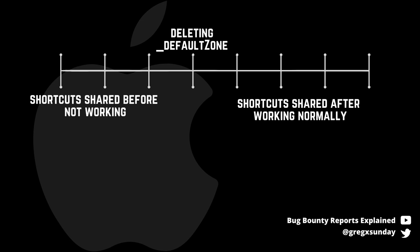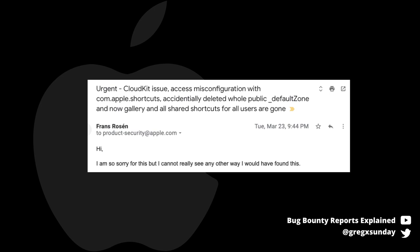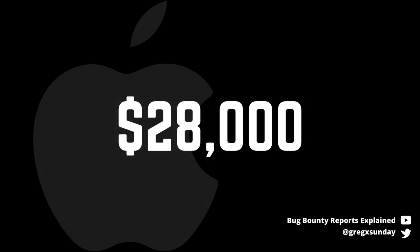Obviously, this is something you never want to see when bug hunting. Franz wrote an email to Apple a few minutes later explaining what happened. He followed up clarifying the steps he took to prevent any service interruption and tried to explain how limited he was to confirm if the deletion call had worked or not. Thanks to that, he got the bounty of $28,000 for this vulnerability. This shows that even if you go a little too far with your testing, you can still get a reward if you justify that you did what you could to avoid it.